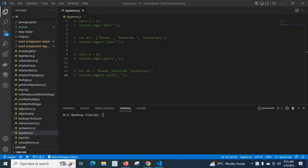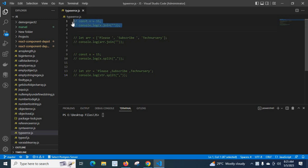Hi friends, today we will discuss about TypeError in JavaScript. I have created a file typeerror.js. I have commented all my lines of code — first let me uncomment this line.